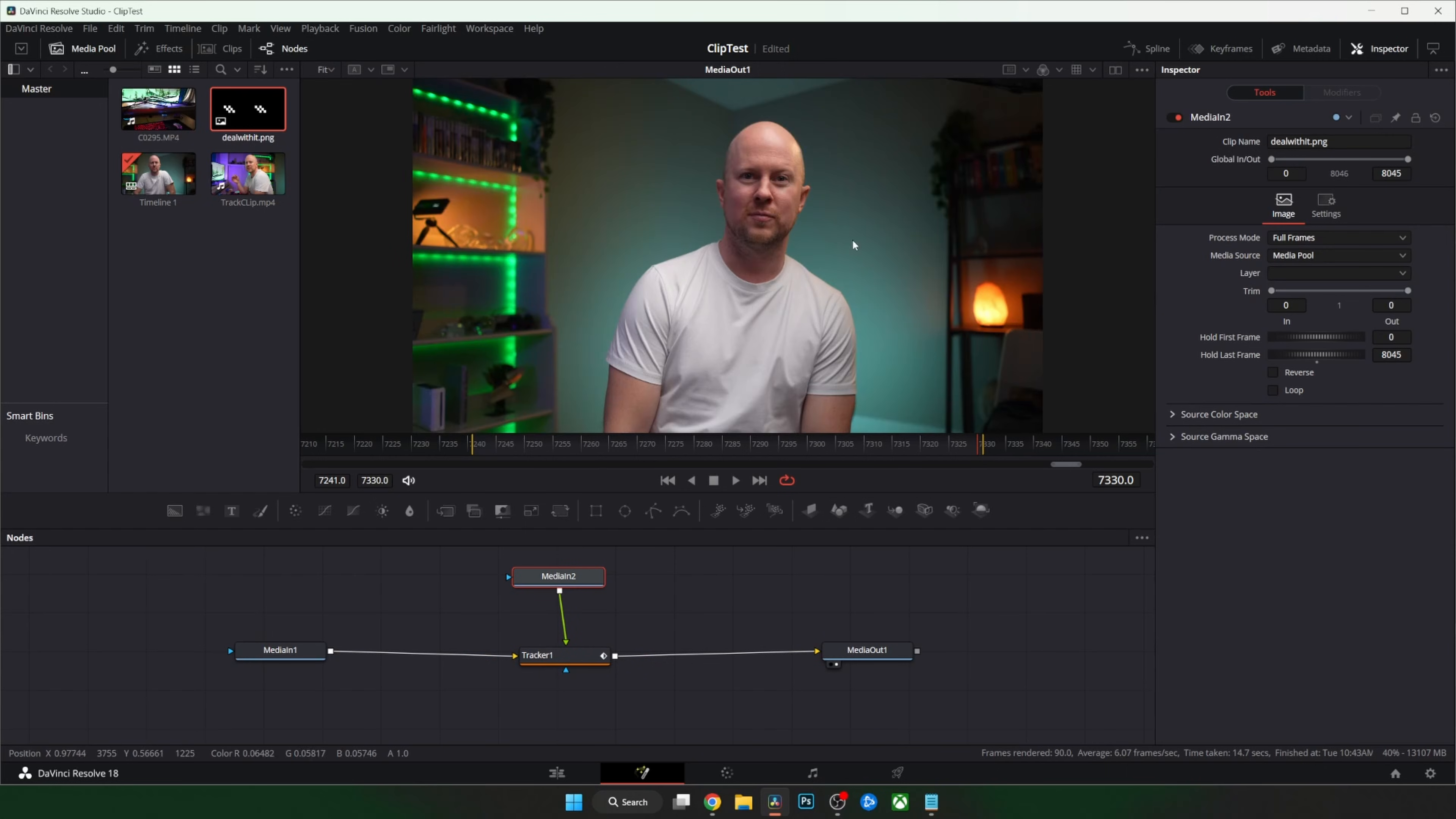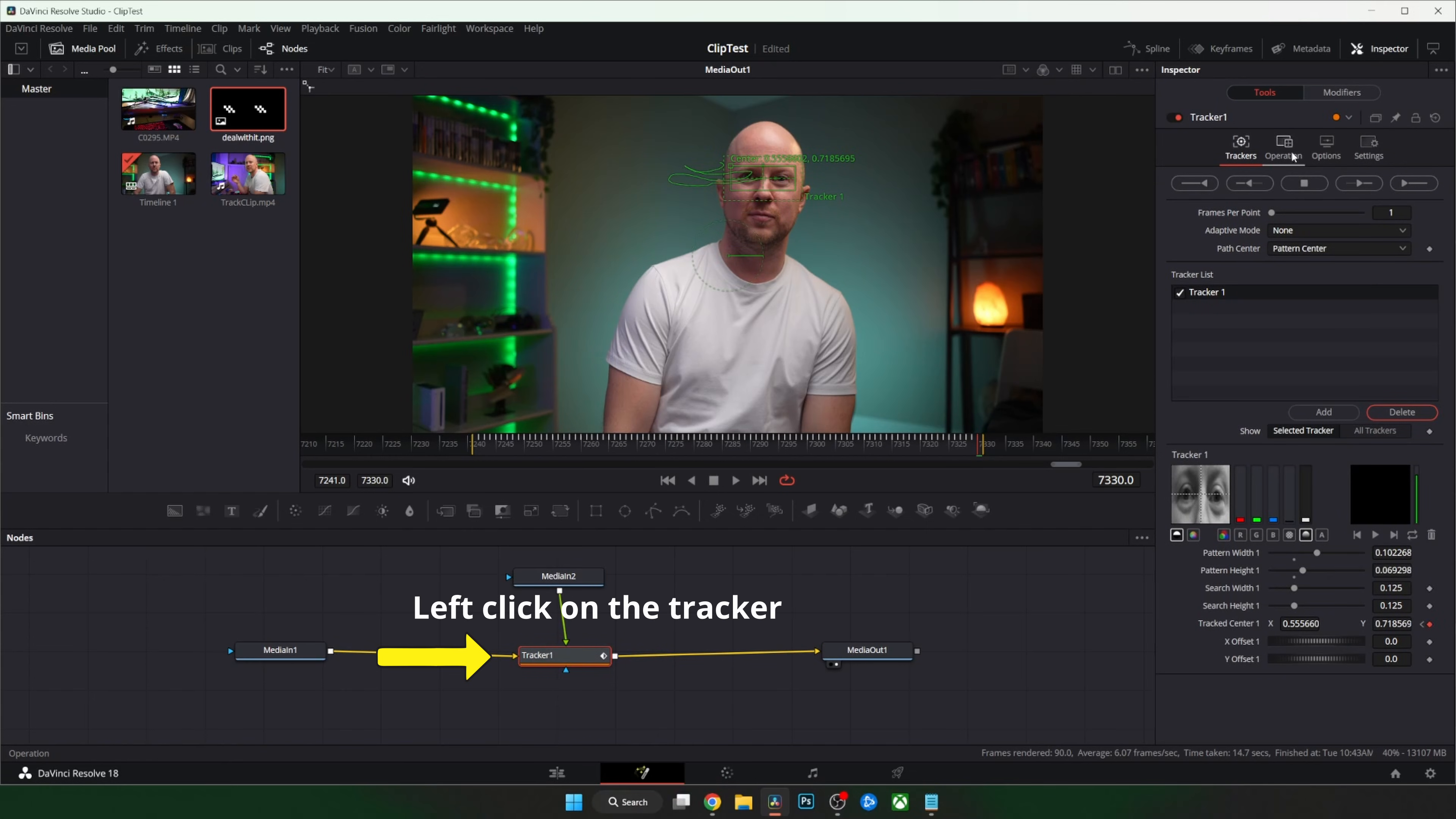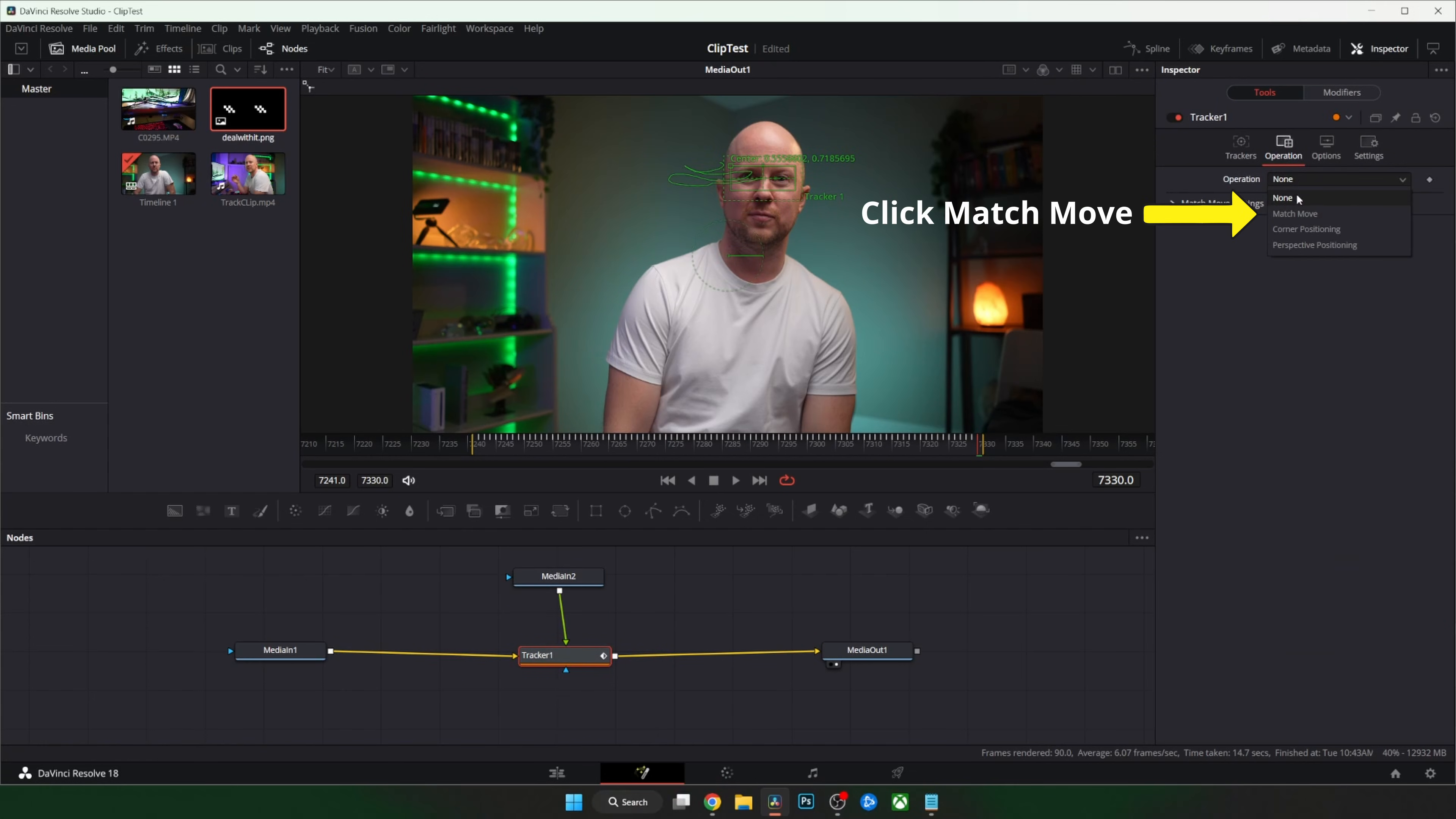Before it works we need to change the tracker to match move so the image matches the moves. How does it work? I don't know. Magic.